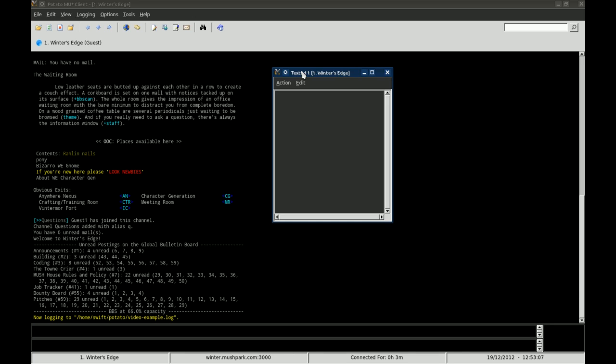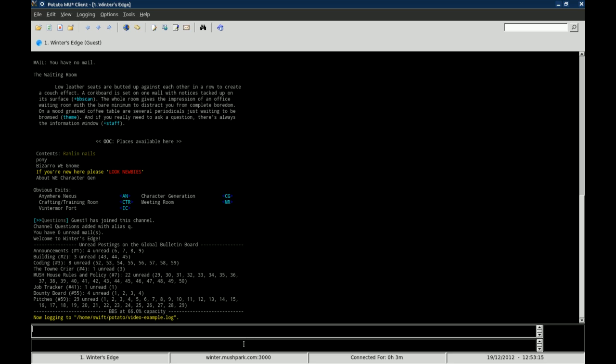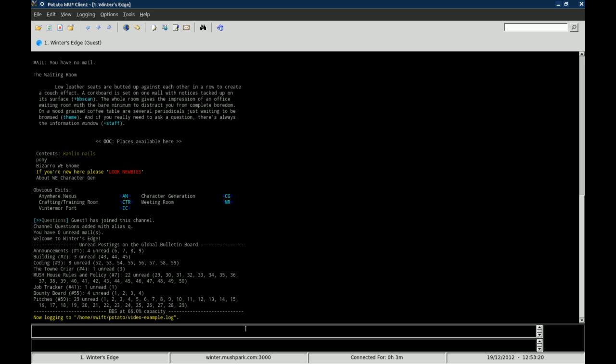The final option that I want to talk about, or final feature that I want to talk about, is the fact that there are two input windows down here. Now, I know I mentioned that before, but it is an extremely useful option that I wish TinyFugue had.